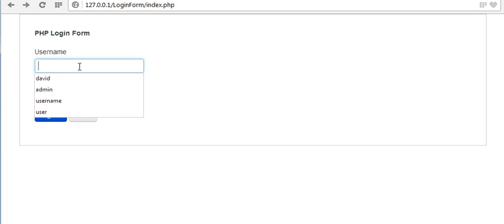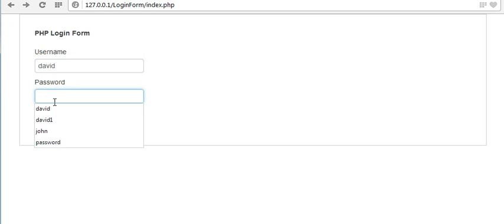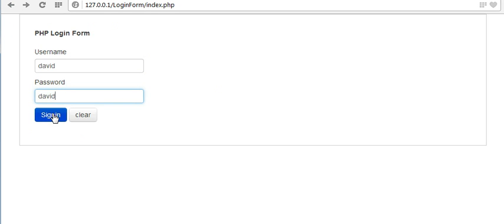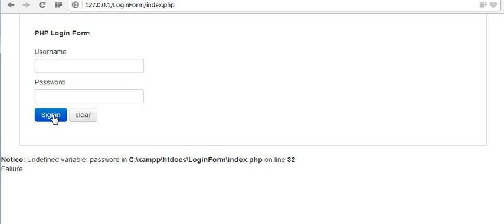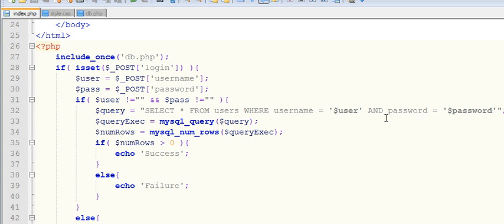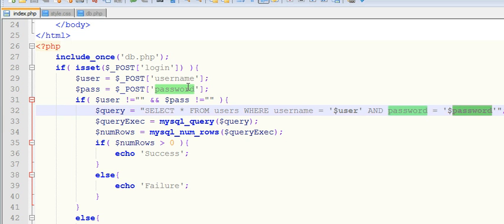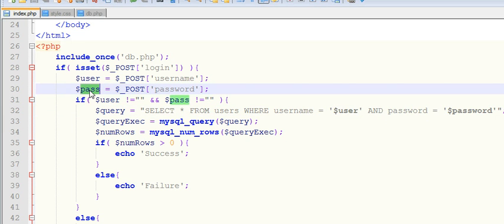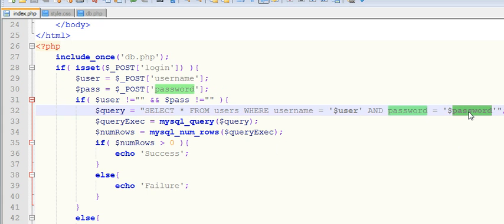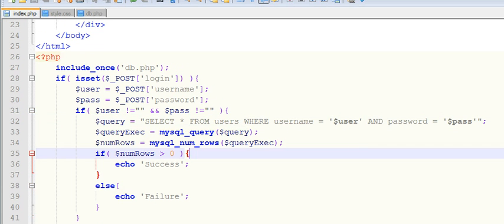Now when I refresh and try to sign in with 'david', I get: undefined variable 'password' on line 32. Line 32 is this query. We have made a mistake — we need to use 'pass' instead of 'password' in the query here.